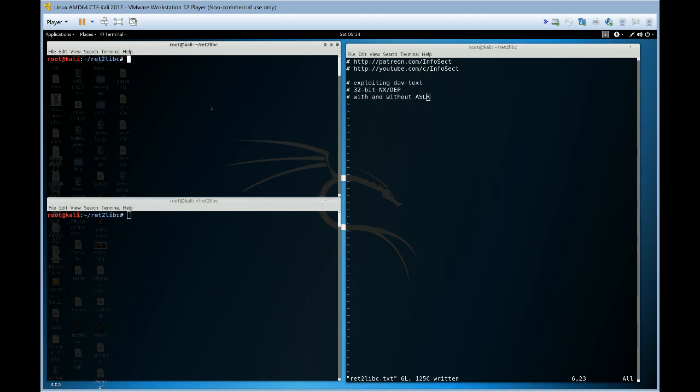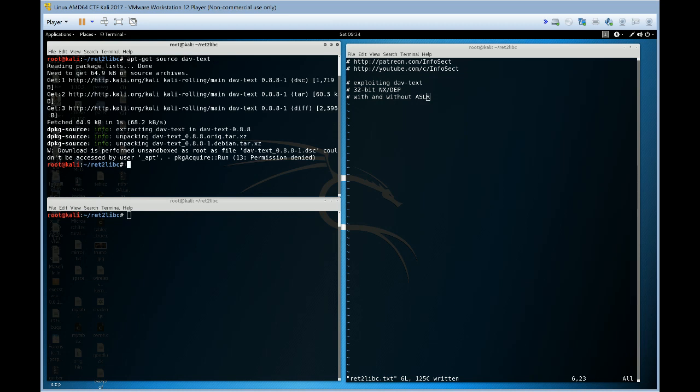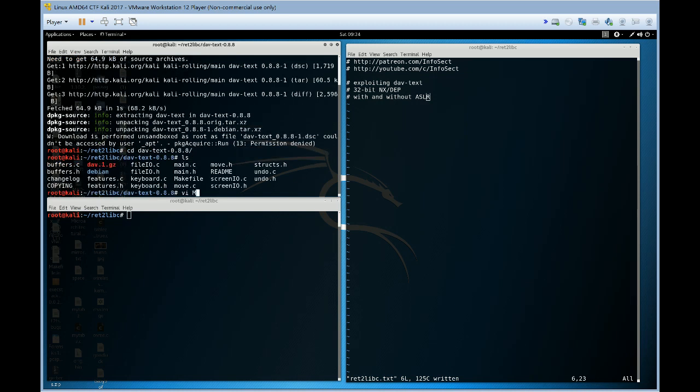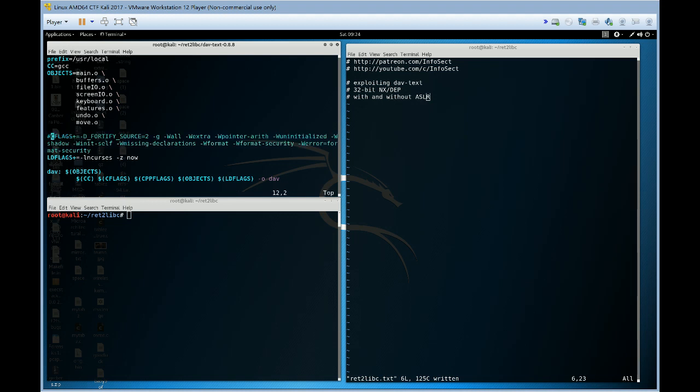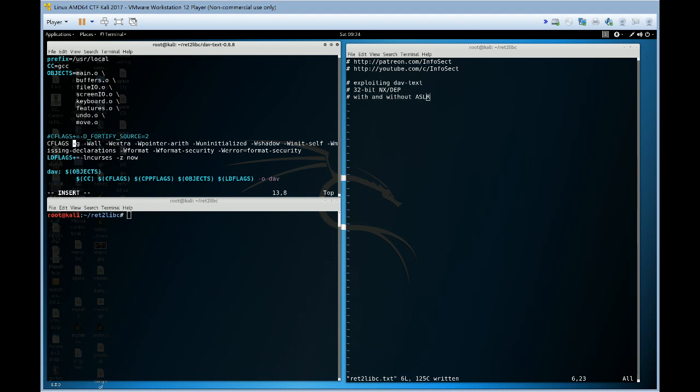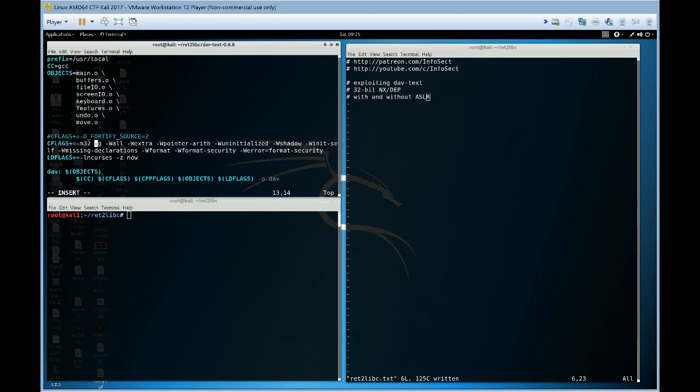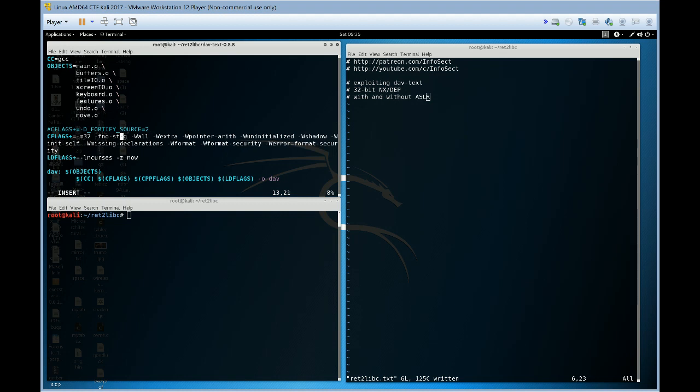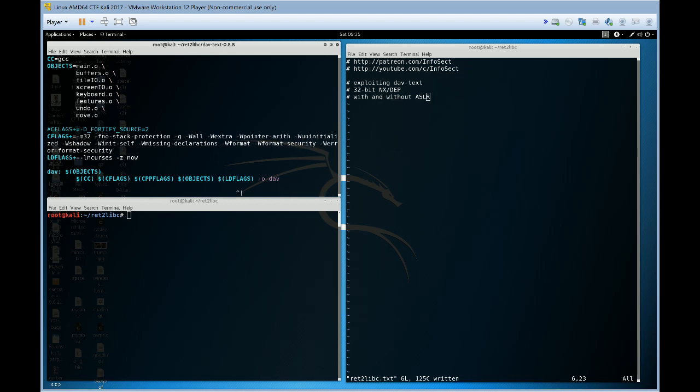So let's install this program, DAV text. We're going to modify the makefile so we'll make it 32-bit. We'll keep it as position-independent executable so we won't use the no-pie.